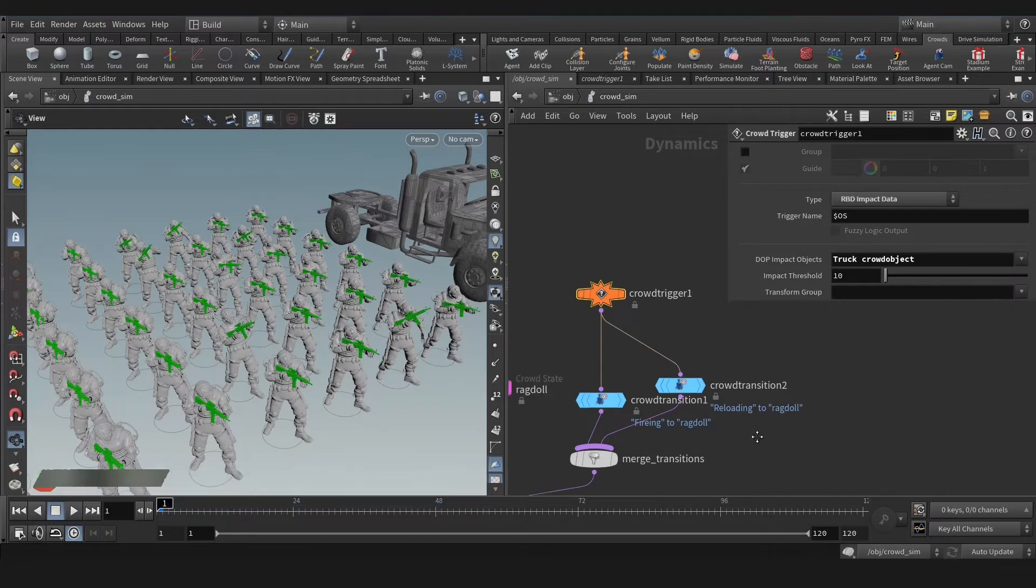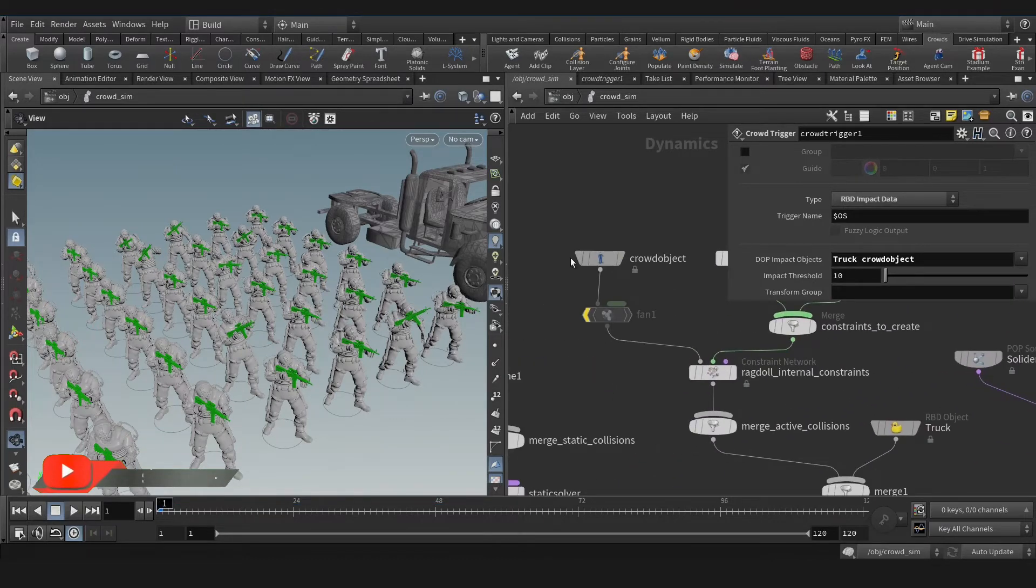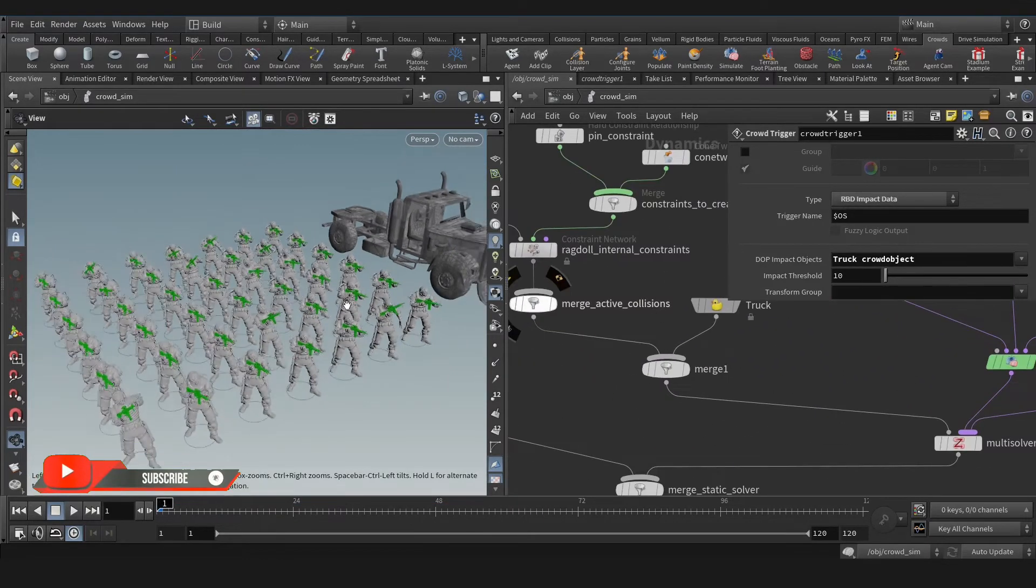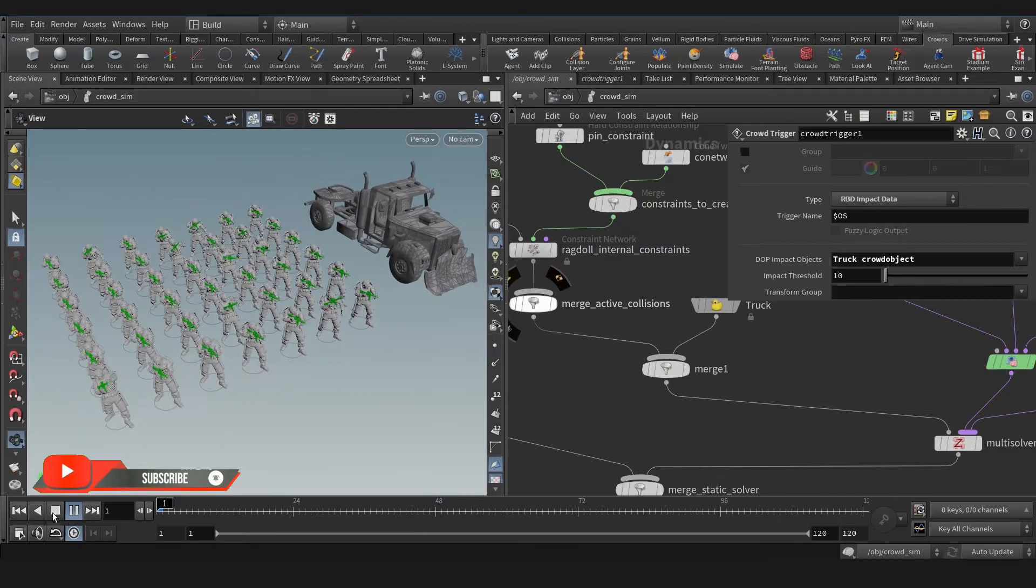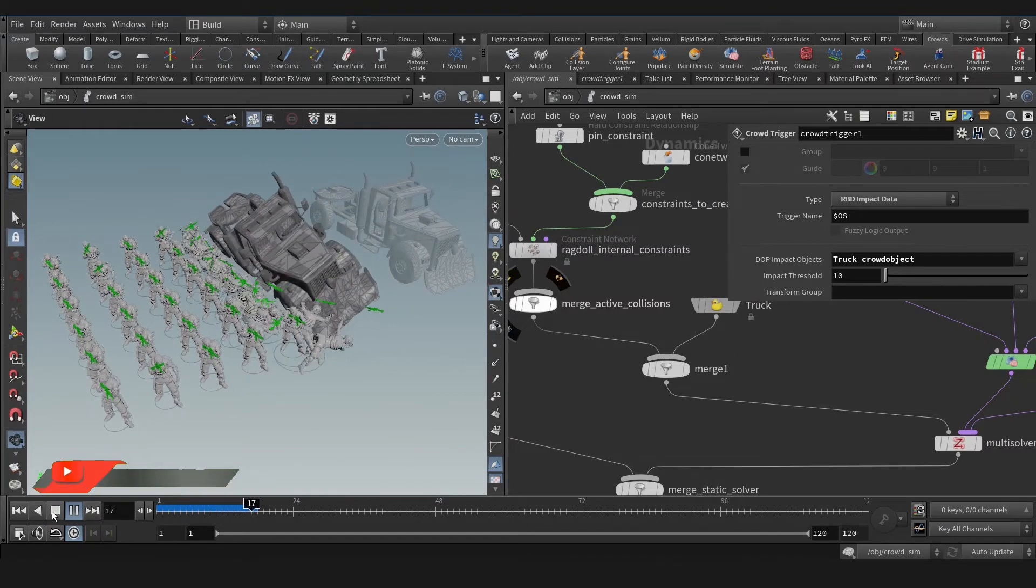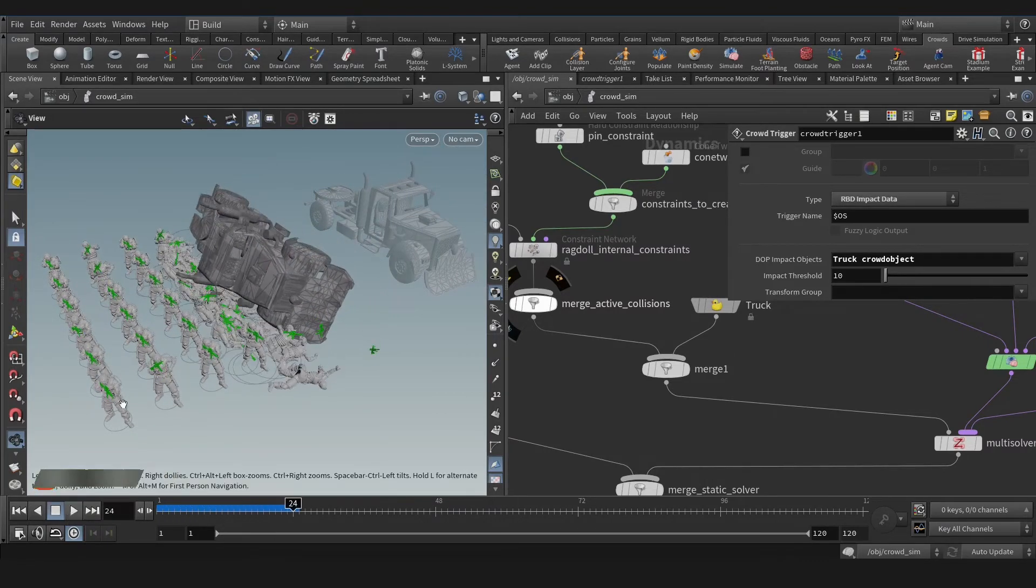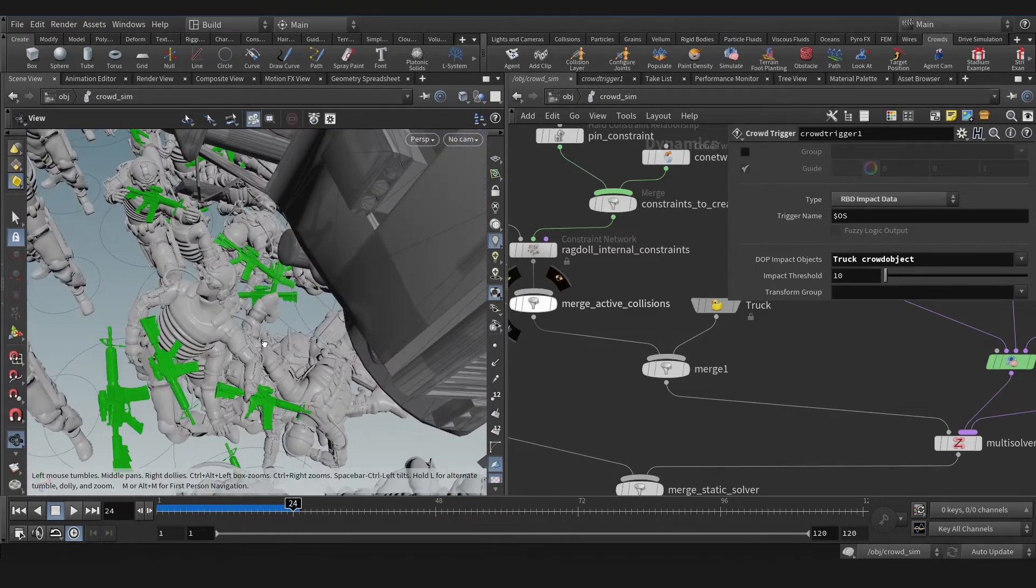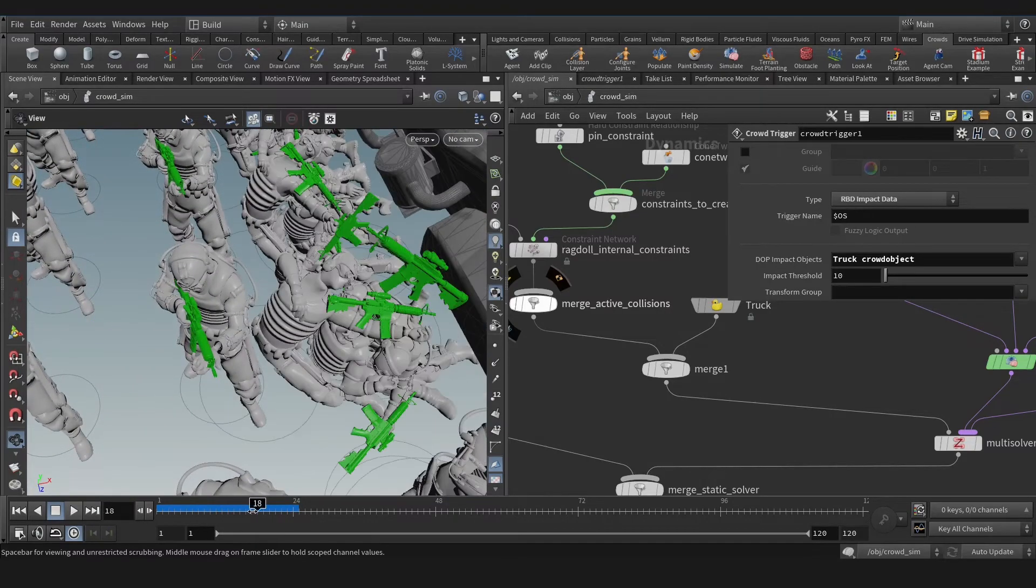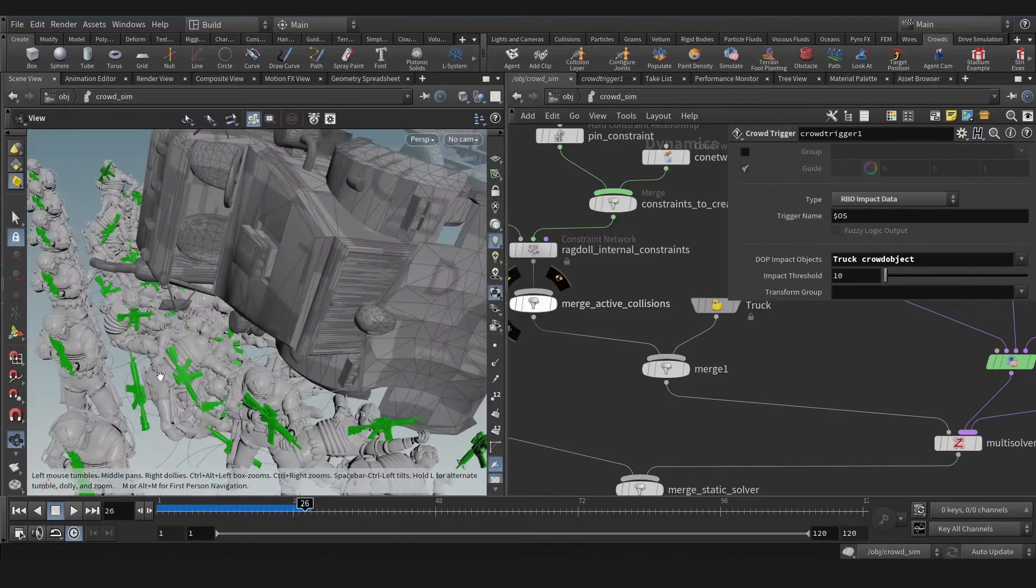By the way, do not forget to like or subscribe for more content. Now let's play and see the result. Okay, that's nice actually. As you see, that simple tweak took our simulation to next level.